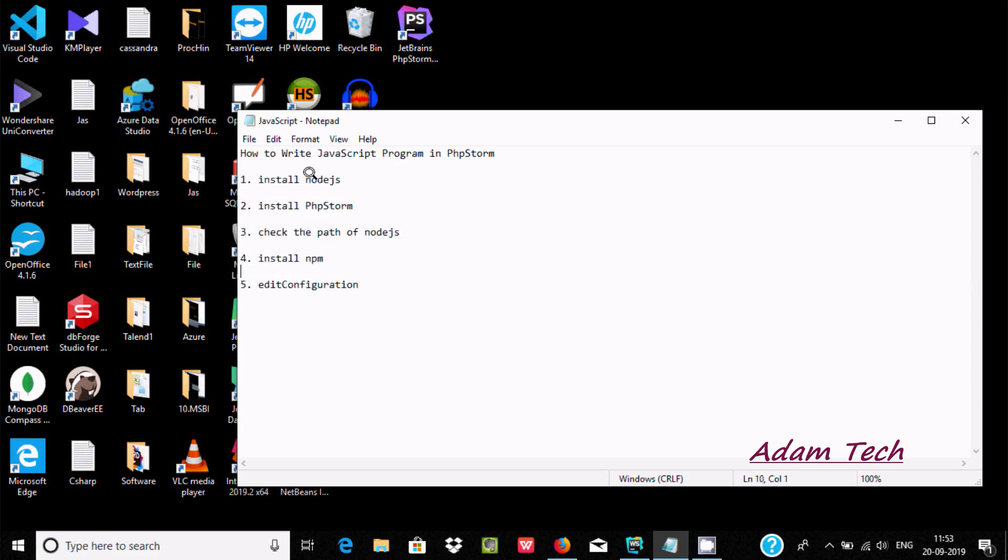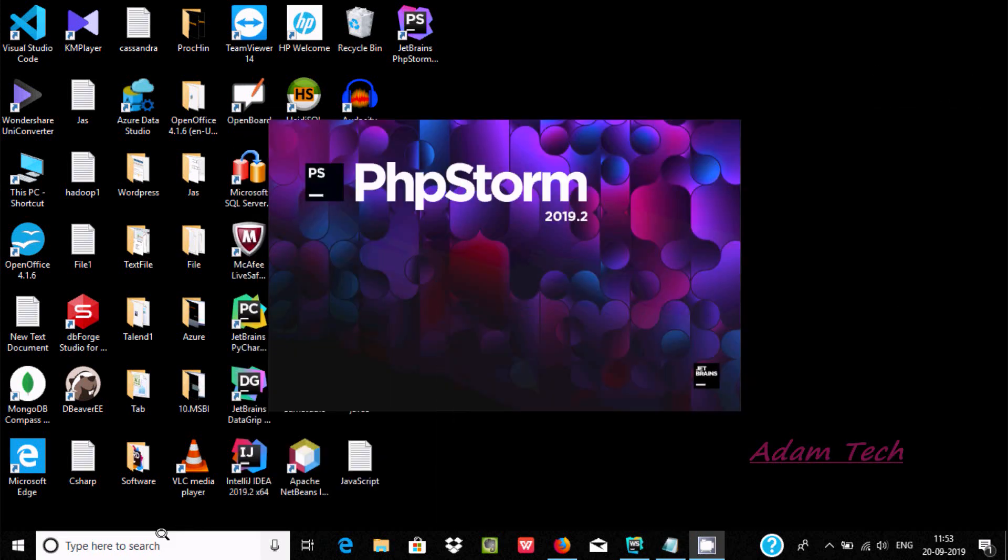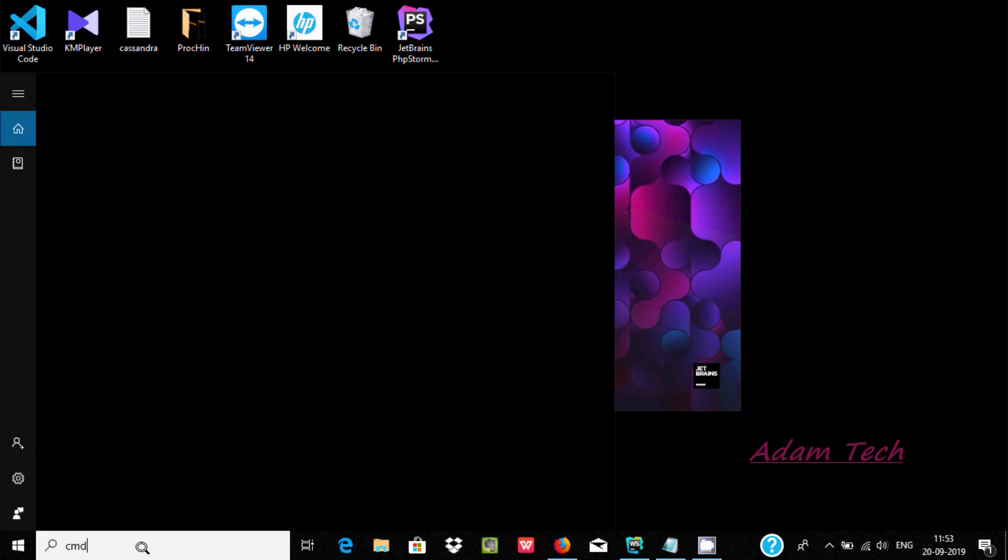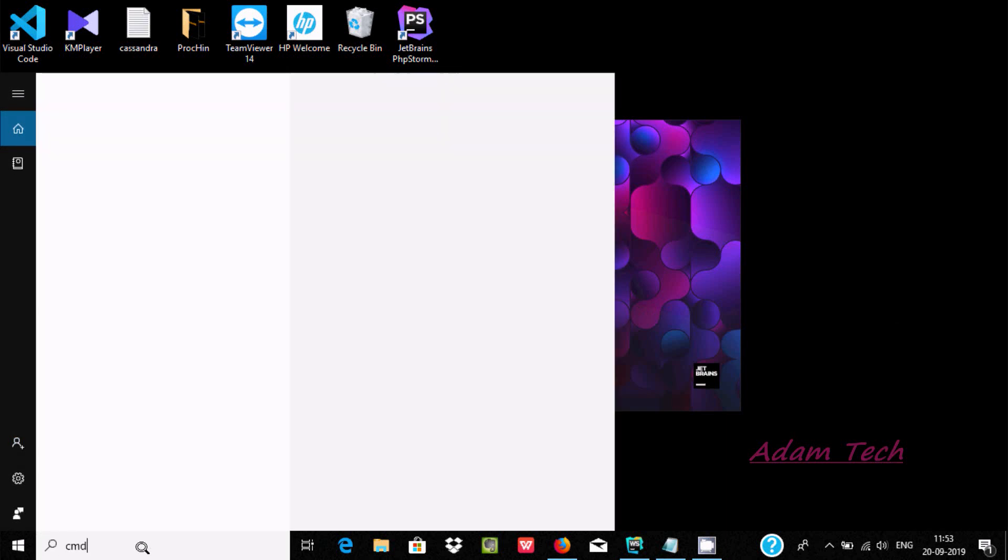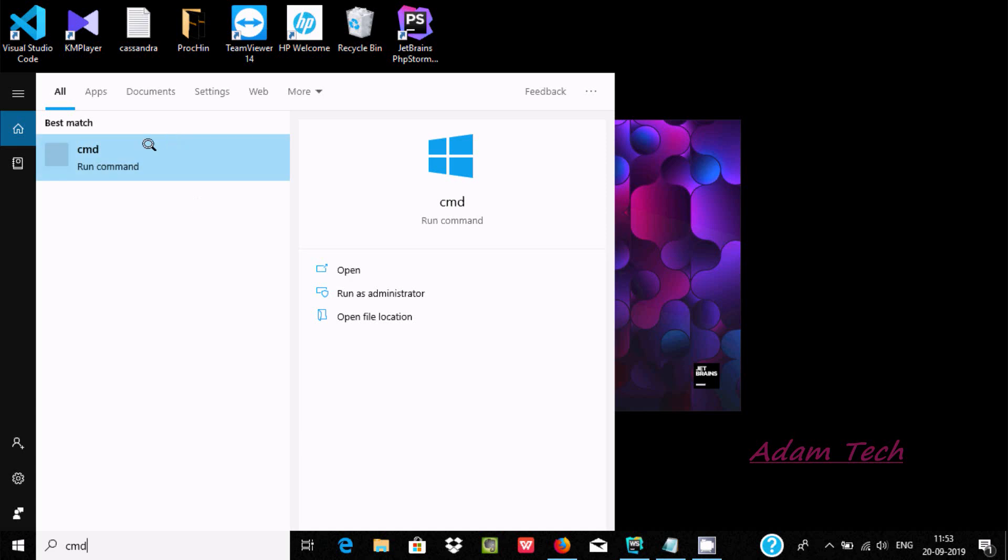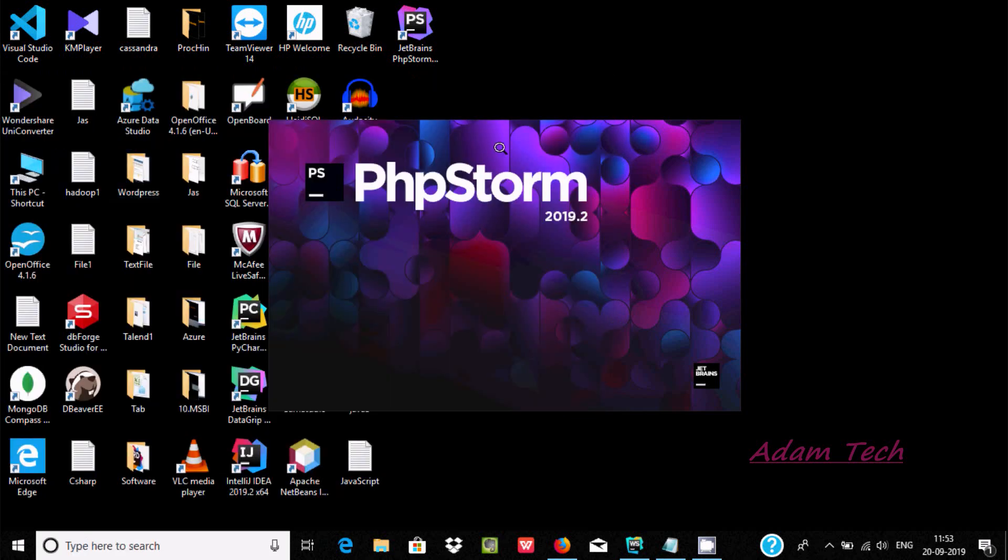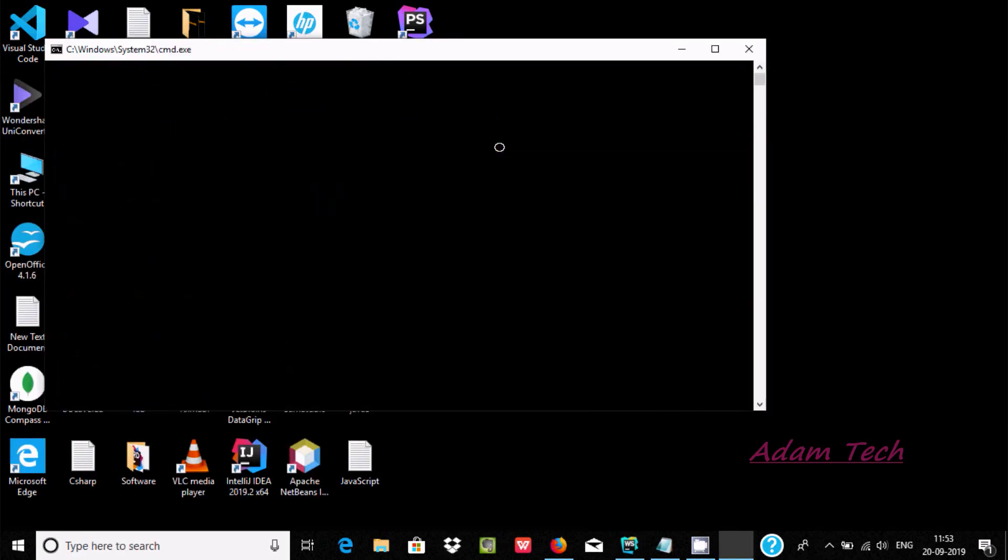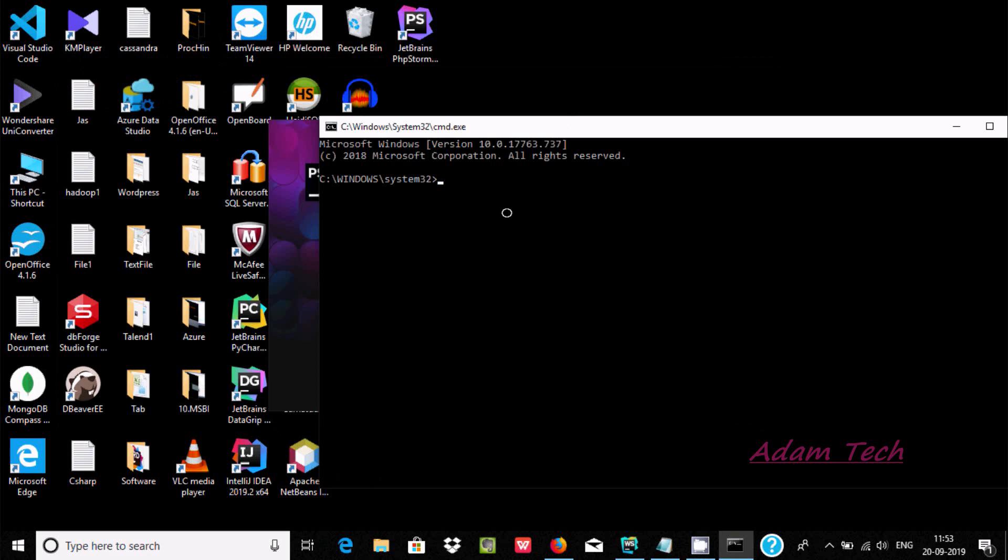First, we need to install node.js, which you can easily get from Google. Next, let's open the command prompt and check the path where the node.js location is. For this, we need to write 'where node'.